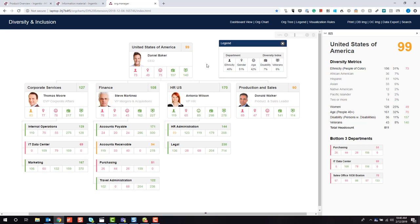I hope this was helpful. All these views can be easily configured and customized to help meet your needs. This is all about helping you understand the composition of your workforce when it comes to diversity and inclusion. Thank you for watching today.